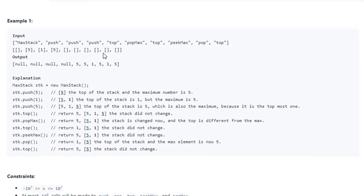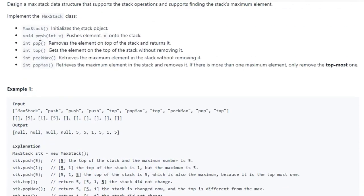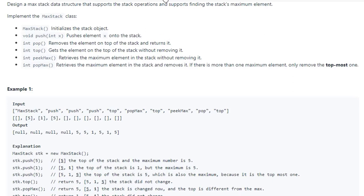Implement the maxStack class. maxStack initializes the stack object. Push passes an integer and pushes it onto the stack. Pop removes the element on top of the stack and returns it. Top gets the top element without removing it — that's just a peek. peekMax retrieves the maximum element without removing it, and popMax takes the maximum element off. A stack is LIFO — last in, first out. So if we push 1 and push 2, the first thing that comes out is 2.